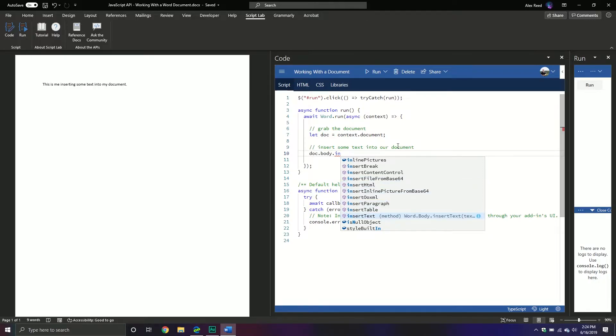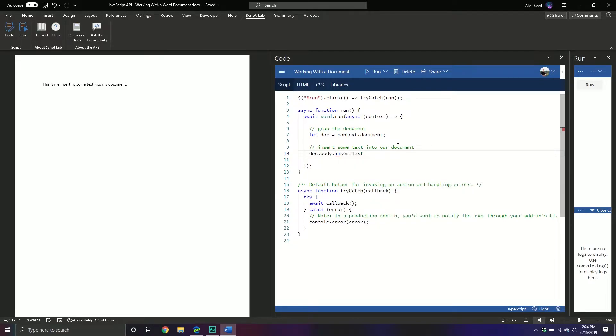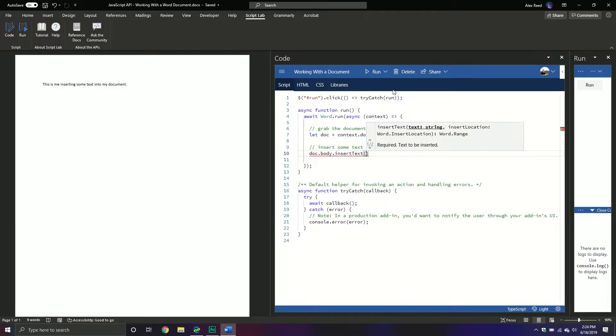Let's just focus on text for right now. It takes two parameters: one is the text that you want to insert, and the second is the location that you want to insert the text.